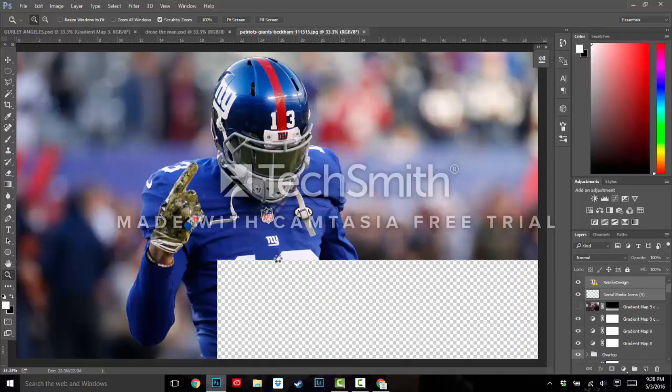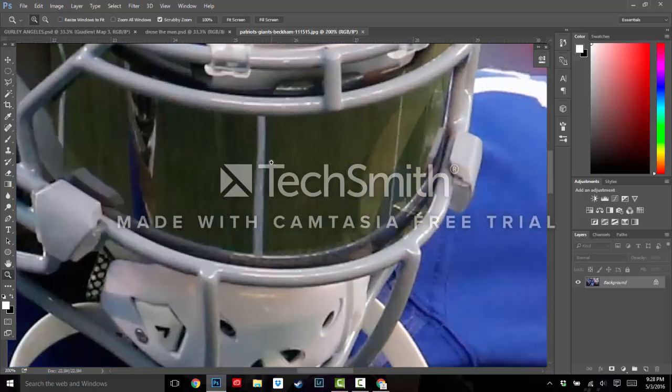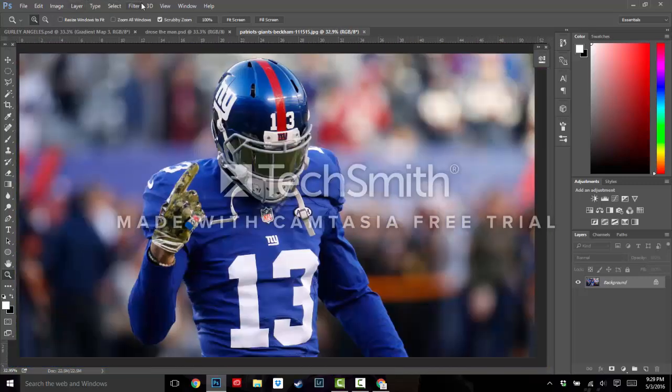Alrighty, so we have the image right here. As you can see, I found a pretty high-quality one. If you zoom in, you can still see it's not pixelating.